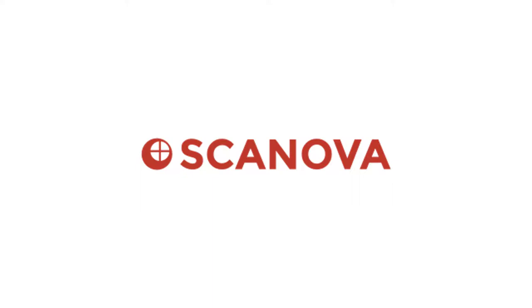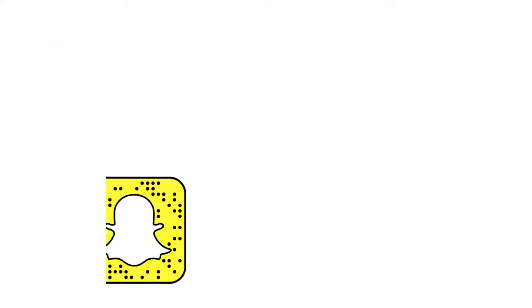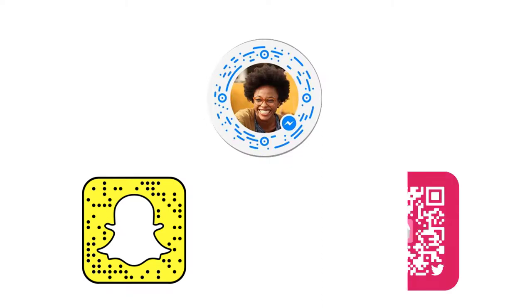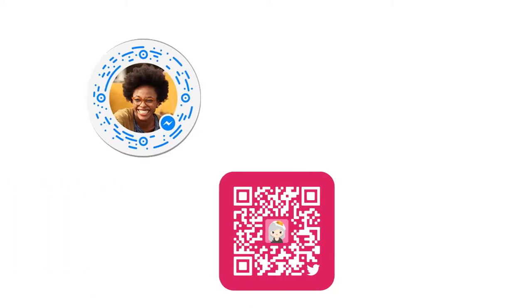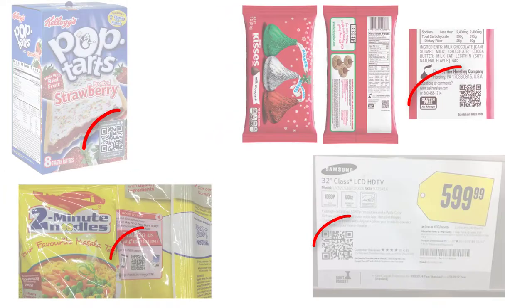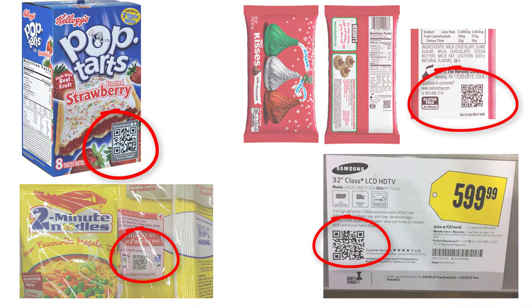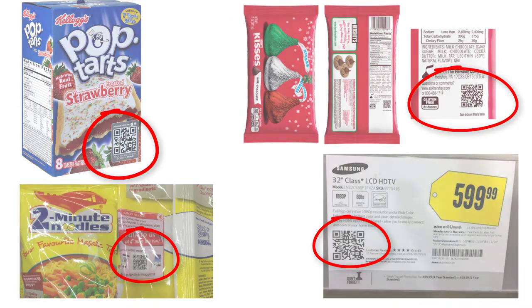Hey guys, welcome to Scanova's YouTube channel. QR codes have become more popular thanks to apps such as Snapchat, Facebook and Twitter. A lot of products and ads these days feature a QR code.